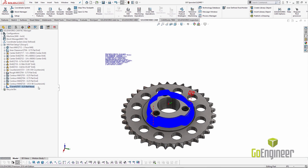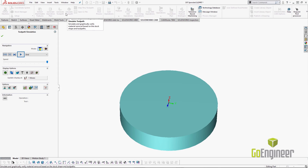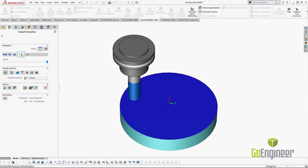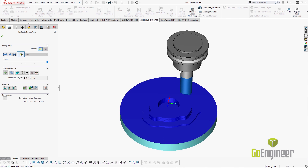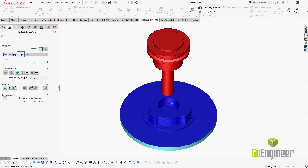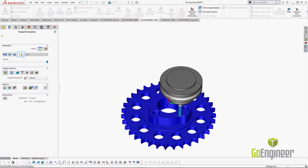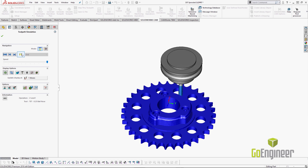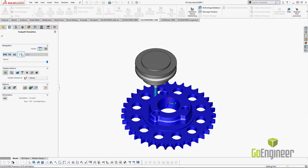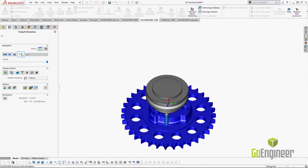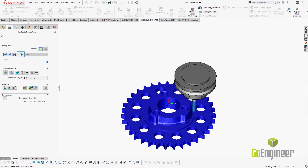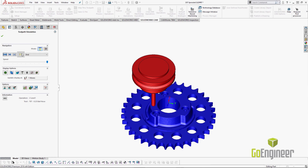SOLIDWORKS CAM is based upon CAMWorks, the original and most robust feature-based CAM technology. Feature-based CAM allows machinists to visualize parts as families of features. For example, SOLIDWORKS CAM knows the intrinsic difference between a pocket and a slot, or a counterbore versus a countersunk hole. Once features are recognized — either automatically or interactively — SOLIDWORKS CAM suggests best-practice machining strategies based on how you cut your parts, on your machines, with your tools.